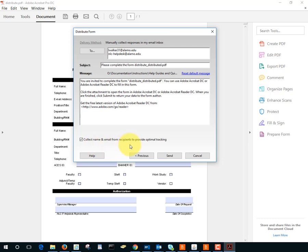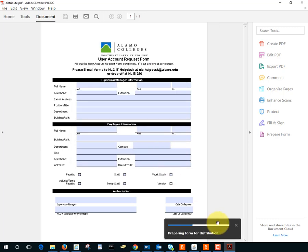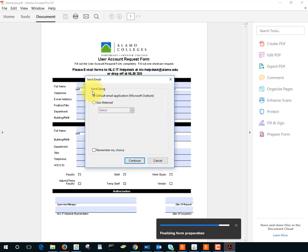I could edit that but I'm going to leave it for now and I'll select the checkbox here collect name and email from recipients and I'll click send and notice this preparing form for distribution and it's asking me how I want to send it. I'm going to choose Outlook.